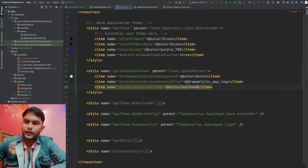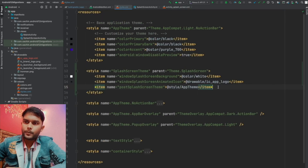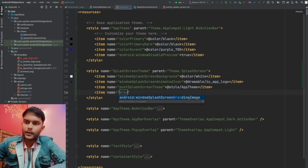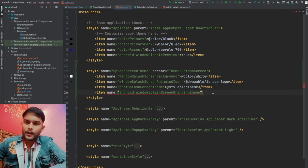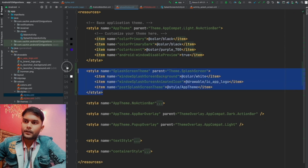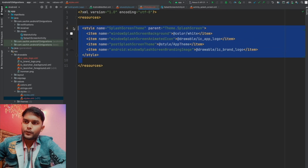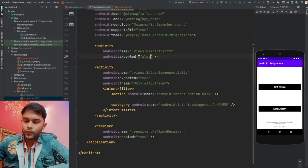We also have a branding image, so let's add the item windowSplashScreenBrandingImage and point it to our brand logo. However, this attribute is only available in API 31, so we extract this into a version 31 style resource file. The base theme will be available for all devices, and this version 31 style will apply only to Android 12 devices and emulators — where the branding image will be shown.